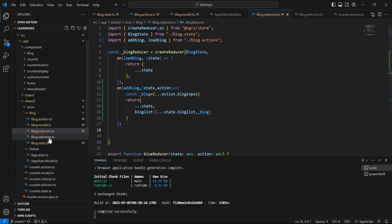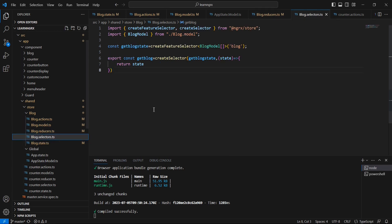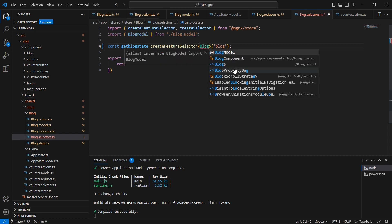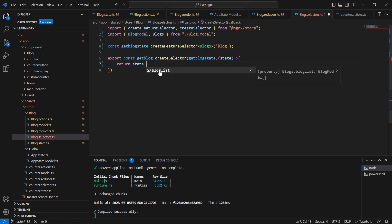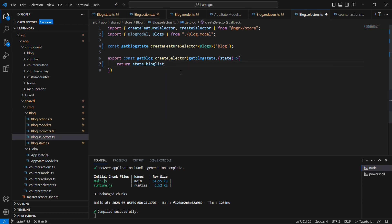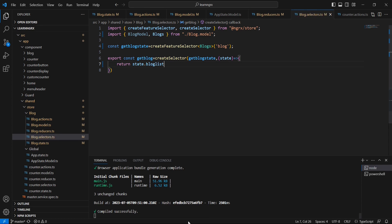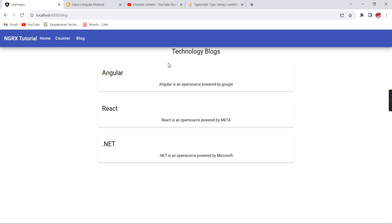Next let me move to the selector side. Previously our state was the Blog model array, so now we've changed it into a 'blogs' object. In 'getBlog' let me return only this blog list. I hope the functionality will work — yes, it is loading the data.